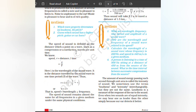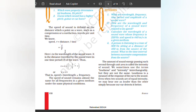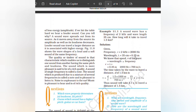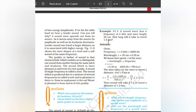The speed of sound is defined as the distance which a point on a wave — such as the compression or rarefaction — travels per unit time. Speed v = distance/time = λ/T. Here λ is the wavelength of the sound wave — the distance traveled by the sound wave in one time period. Thus v = λν (speed equals wavelength multiplied by frequency). The speed of sound remains almost the same for all frequencies in a given medium under the same physical conditions. Example: A sound wave has a frequency of 2 kHz and wavelength 35 cm. How long will it take to travel 1.5 km? Speed = 0.35 m × 2000 Hz = 700 m/s. Time = 1500/700 = 15/7 ≈ 2.1 seconds.